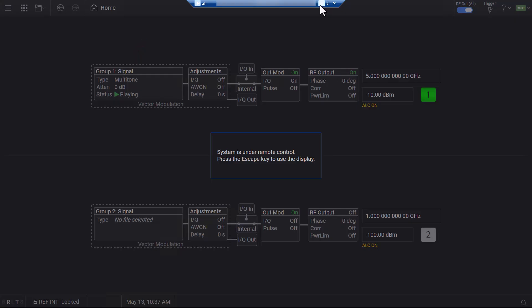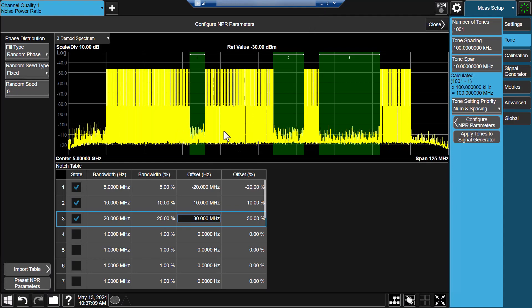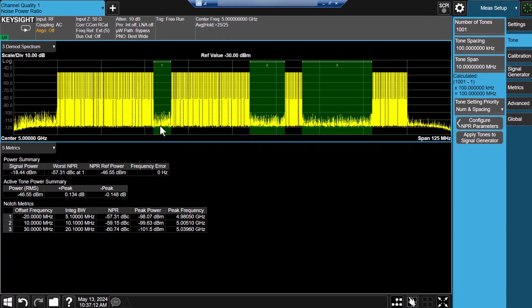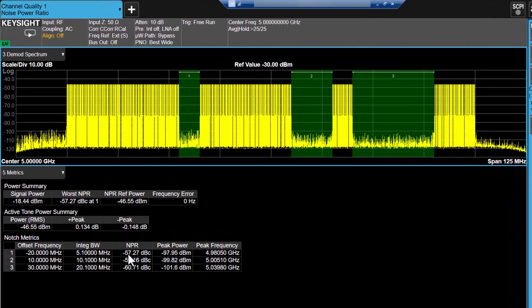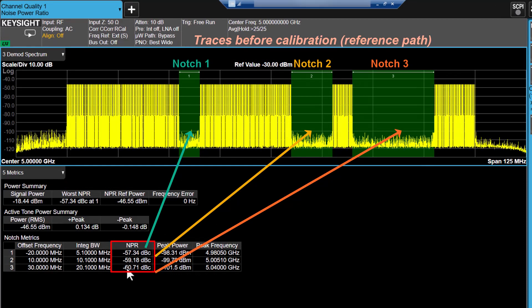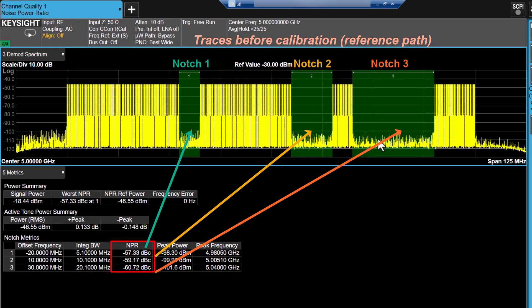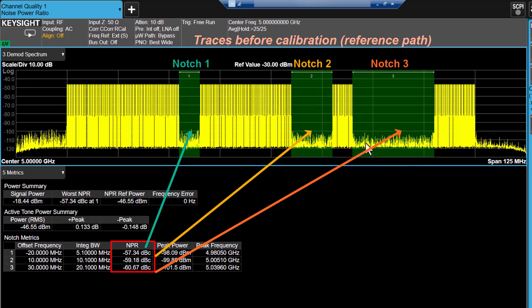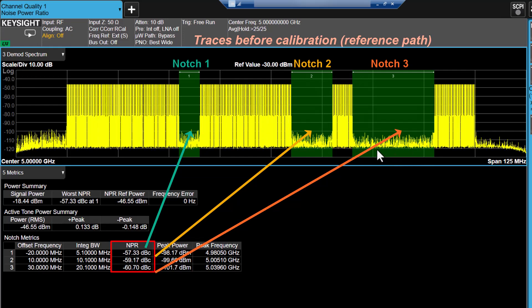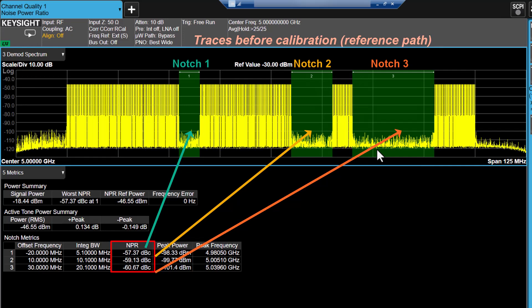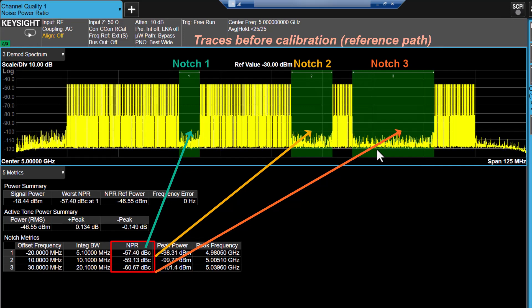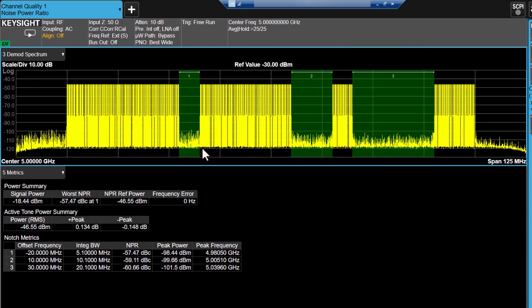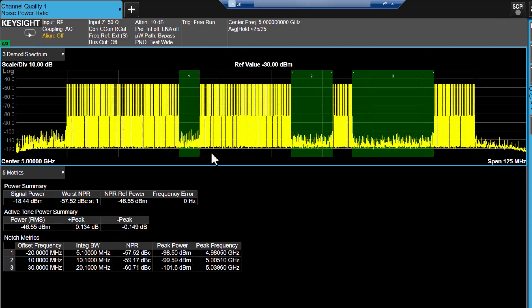Let's switch back to the Xapps window. In the results window, we can view NPR results of these three notches. We can observe that high IMD within these notches, likely due to the noise from components in the signal generator and the cables. To ensure accurate duty NPR measurement, calibration is necessary to eliminate these effects.